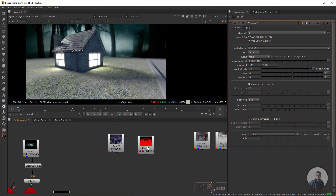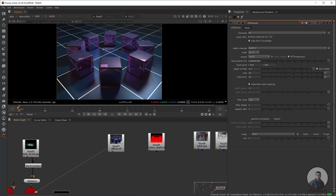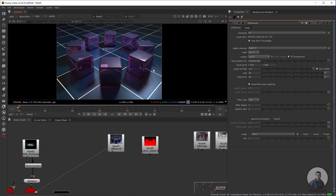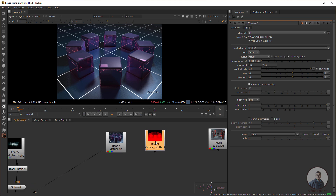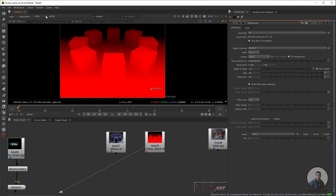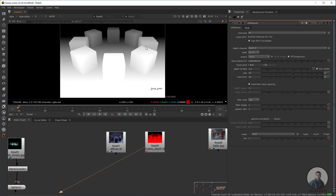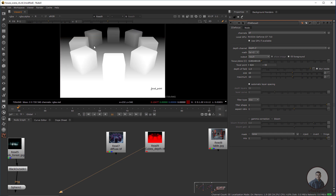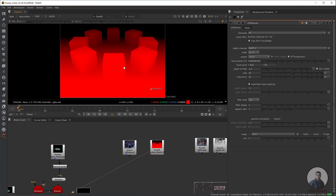Now for the third example. Here I have taken a beauty pass or diffuse pass, and a separate G-Depth Pass file — this is not a multi-pass EXR file. How can we composite this pass and create depth in the scene? Select the G-Depth Pass and press one. Press A — there is no alpha. Press R for the red channel and you are getting depth information in this red channel.